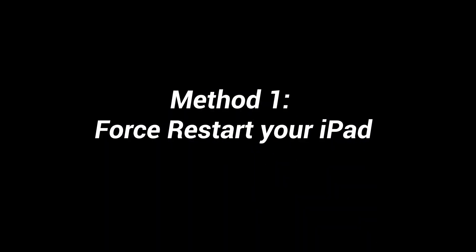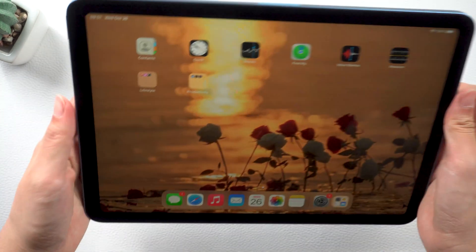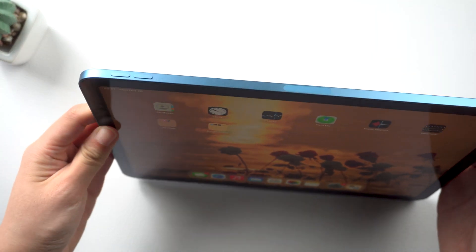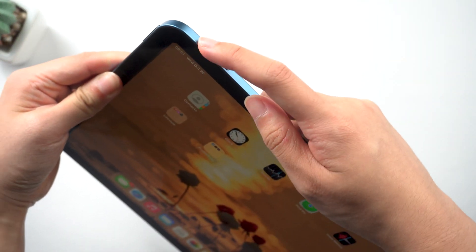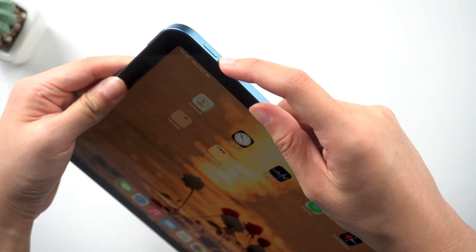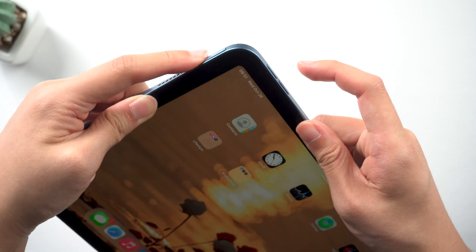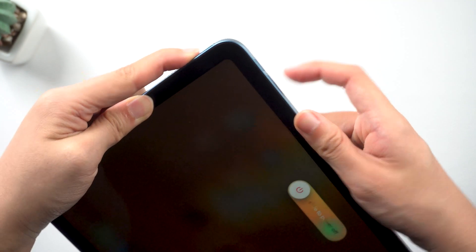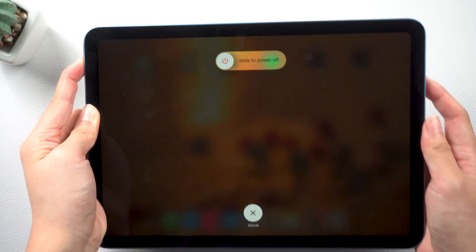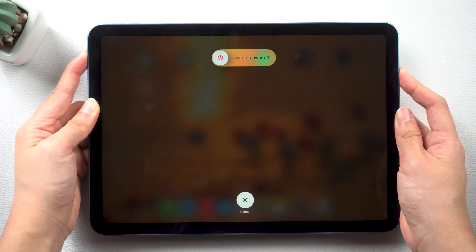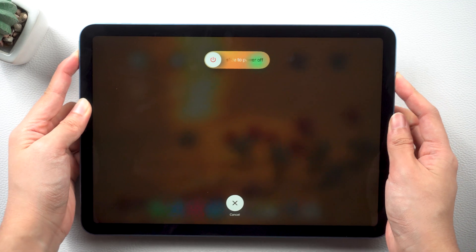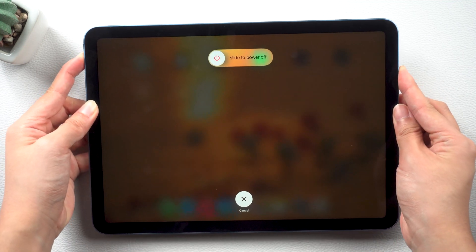Many common update problems can be solved by force restarting the device. For my iPad Air, press volume up, then volume down, and quickly press and hold the power button. Keep pressing until the Apple logo shows up.